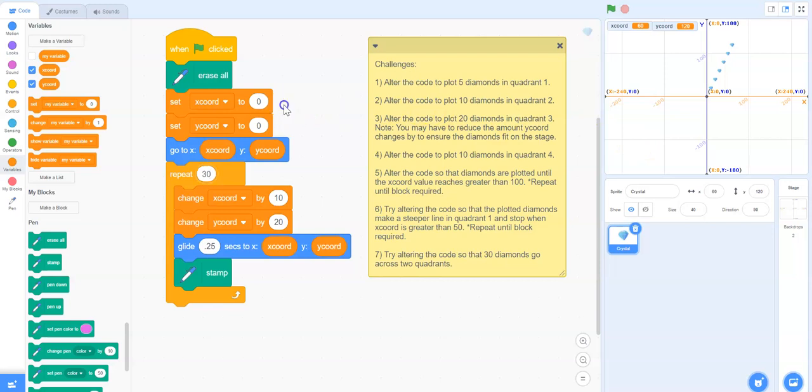In order to do that, we need to change our starting point from zero, zero to two negative values. So let's maybe change that to negative 60, negative 60.